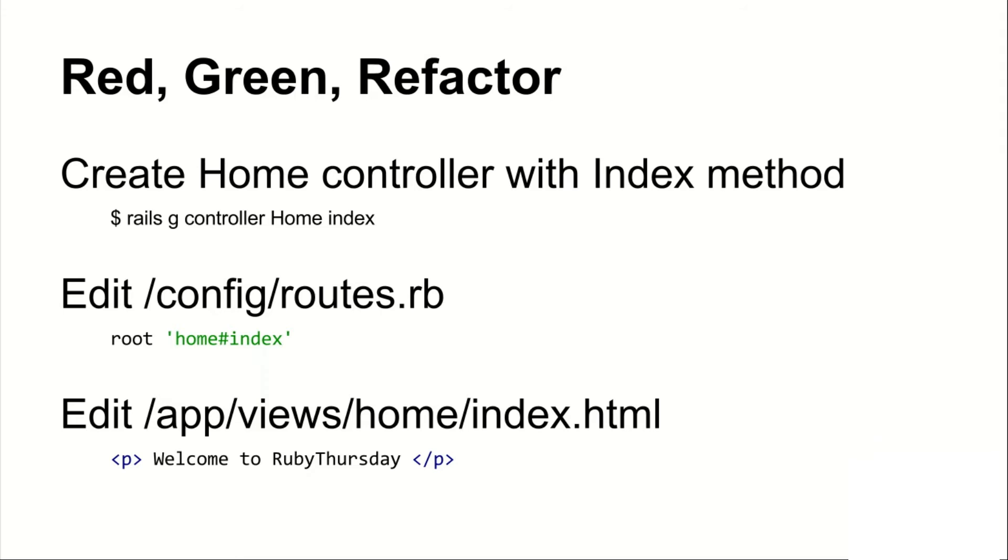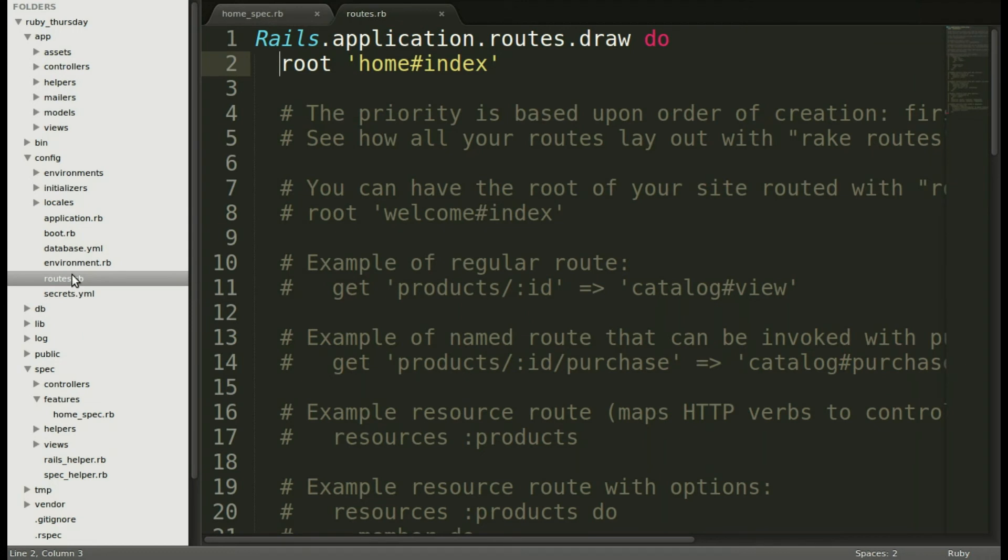Looking back at our slide, we'll see the next step is to edit the home index file with our lovely text.